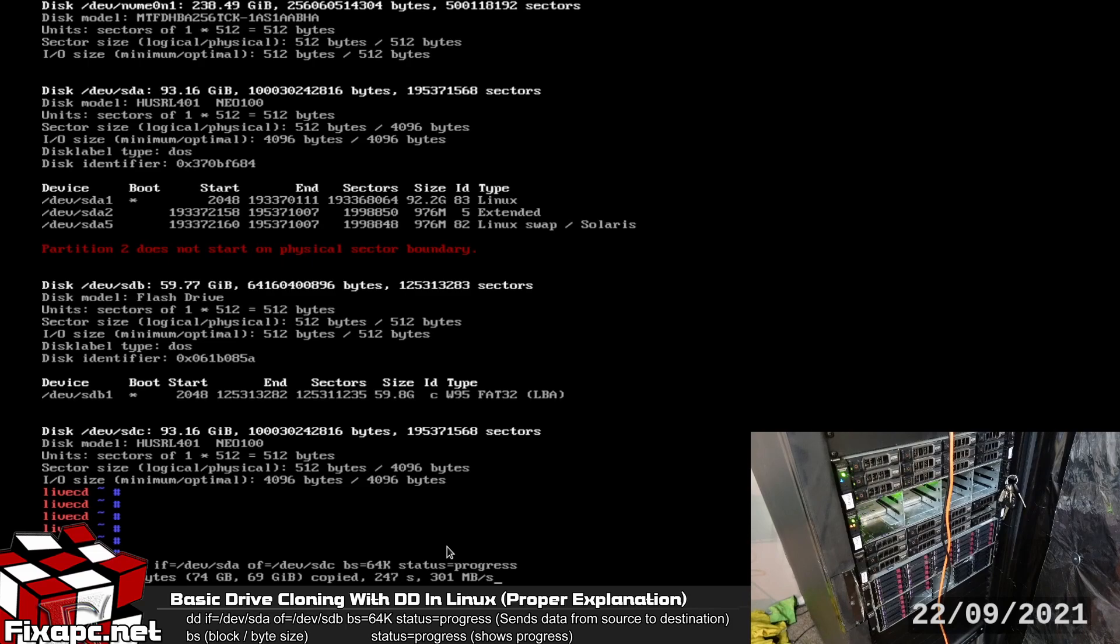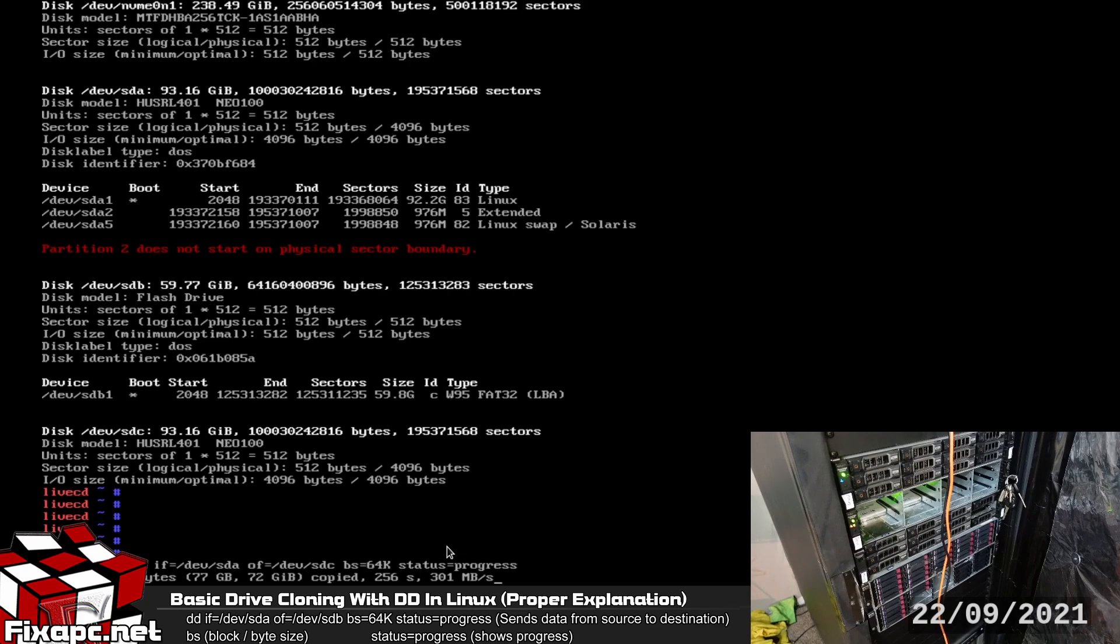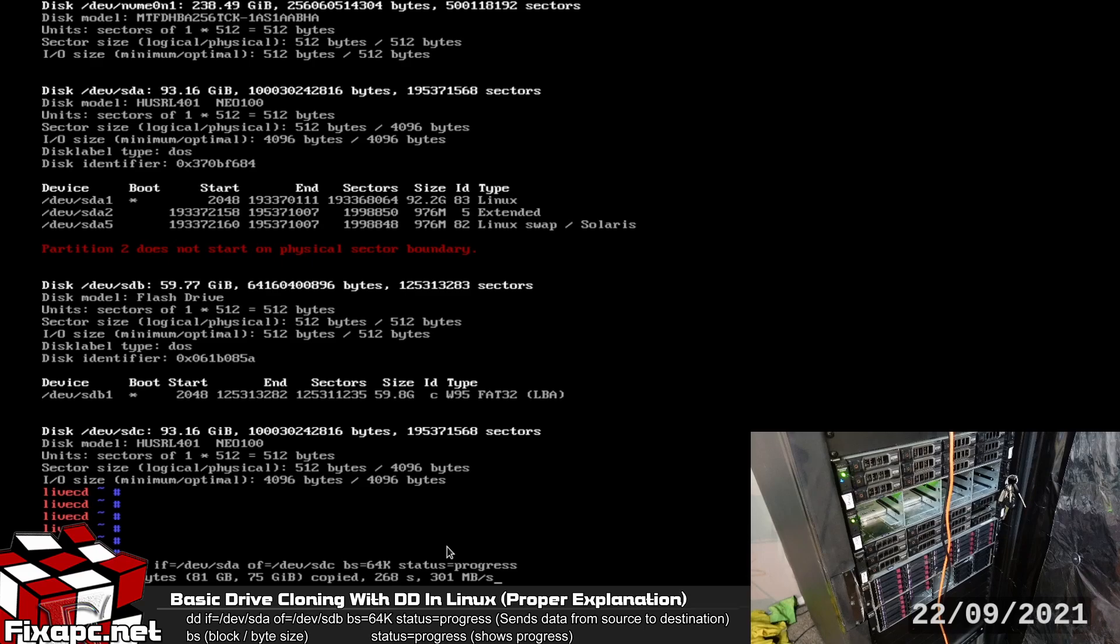So sometimes the activity light is just going to blink a little more whenever the DD finishes but it's not actually finished so you're going to want to make sure you check that activity light just to confirm. If you don't have activity lights then after the status=progress you're going to want to type in oflag=sync. That way when DD is finished you actually know it's finished.